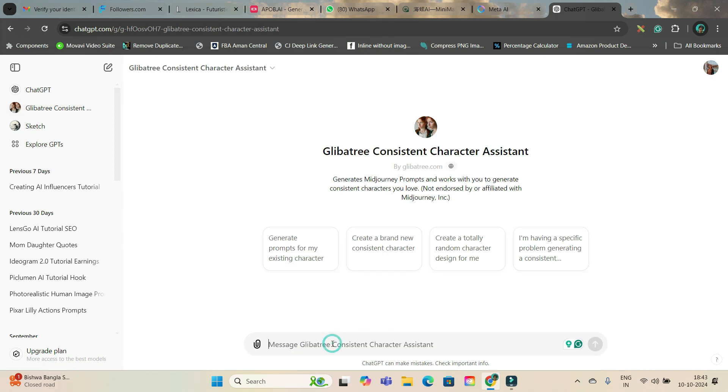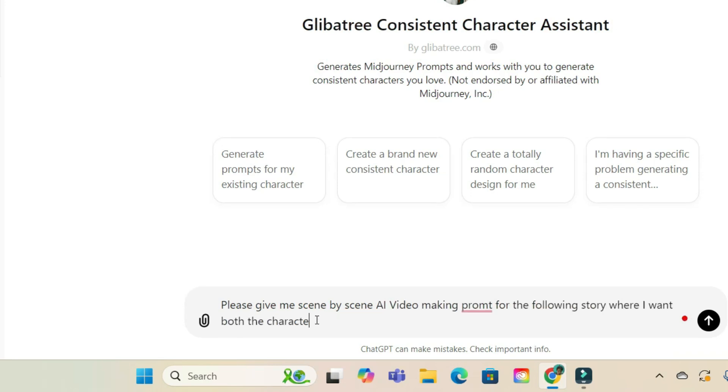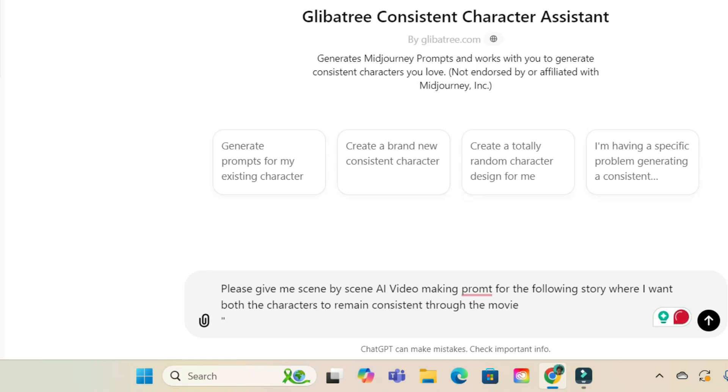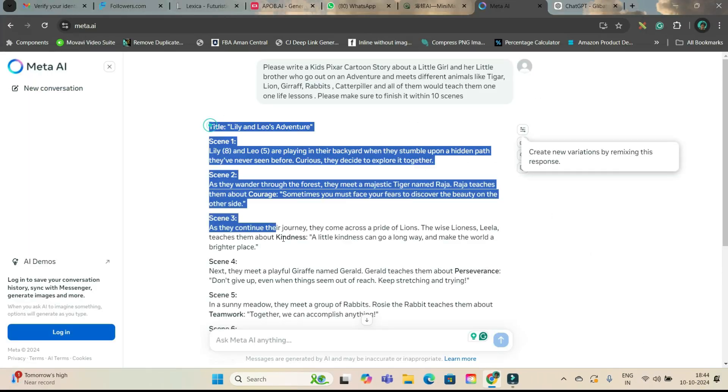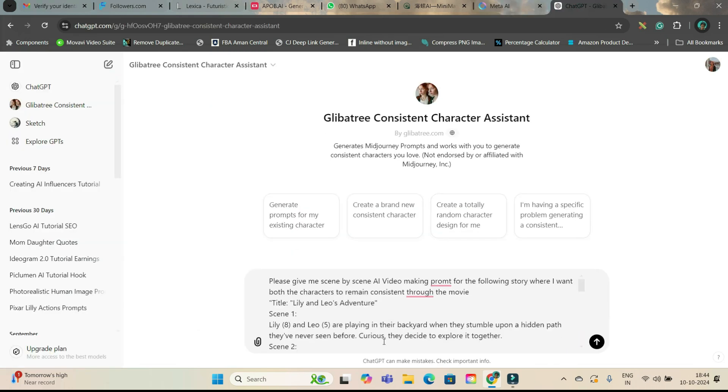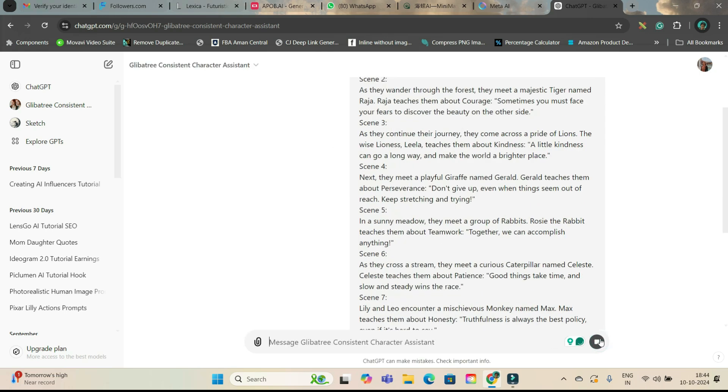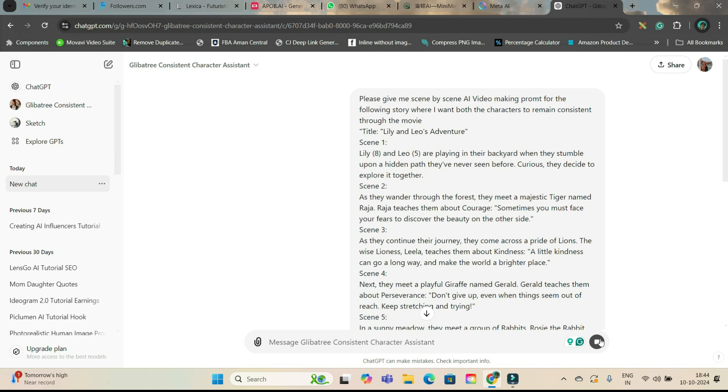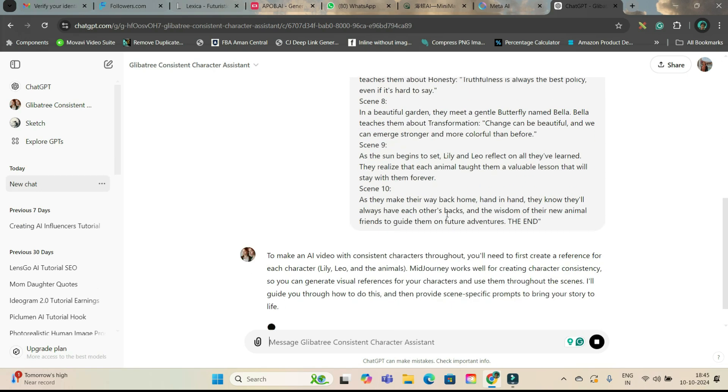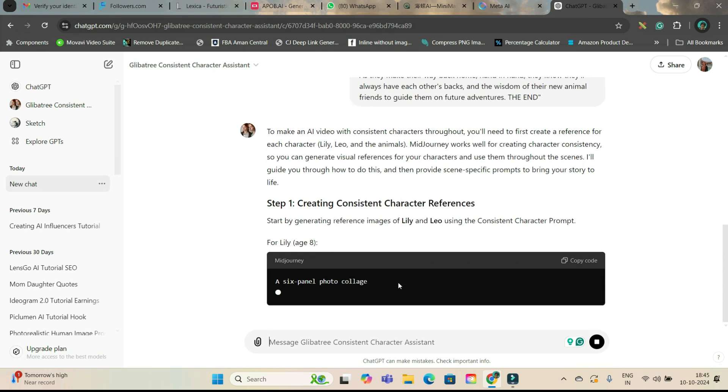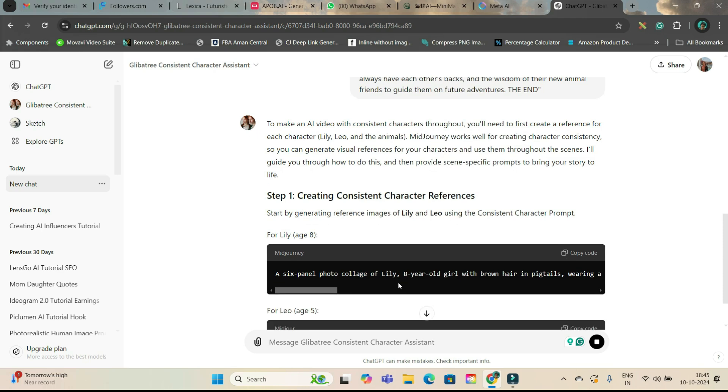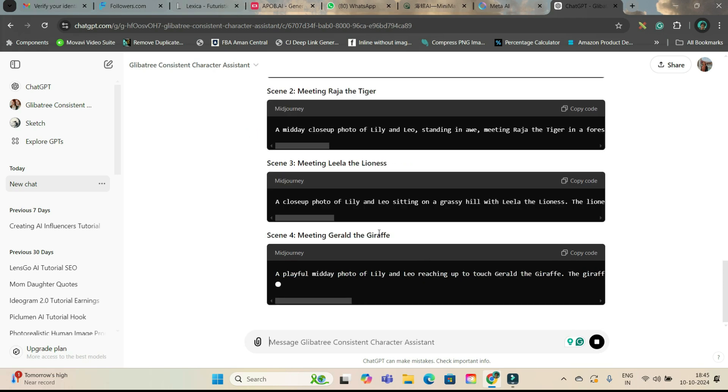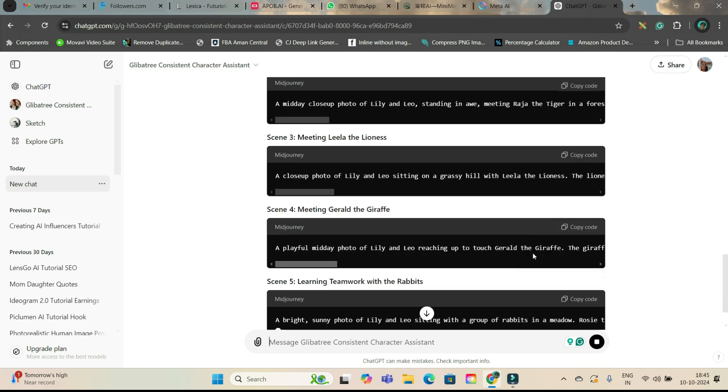And then here you'll have to give this prompt. After giving this prompt, just copy this entire thing. Don't worry if you could not follow the complete prompt, I will be leaving all these prompts in the description. And then simply hit this send message option and just wait for a while when they will create the prompt scene by scene keeping both the characters consistent. Like this they will be creating all 10 scenes.